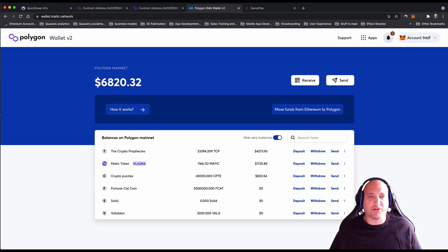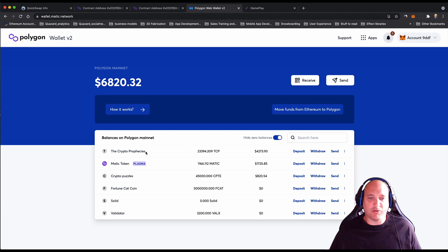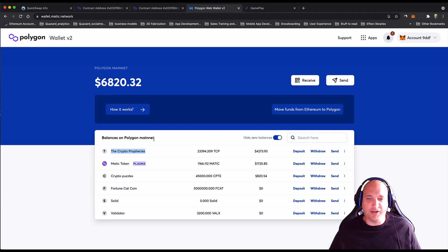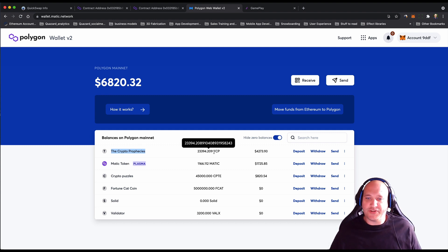Now when you go back to the wallet home screen, you should see that you've got some Crypto Prophecies tokens that have made it over the bridge onto the Polygon network. As you can see here, I think I've now got a hundred extra than when we started.